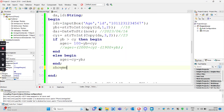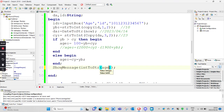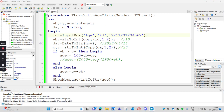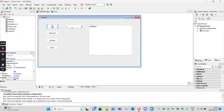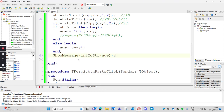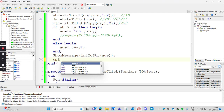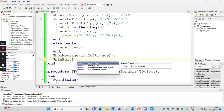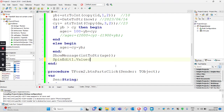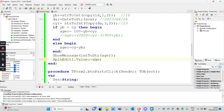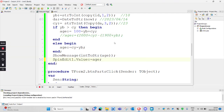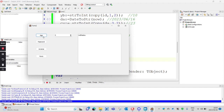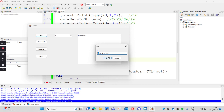Then you can just show a message with the age as a string. Or let's say we needed to display it in a SpinEdit. I put in a SpinEdit there, left the name as SpinEdit1. Then SpinEdit1.Value, which needs an integer, is just equal to age. So you just assign the age to the SpinEdit. Let's run this and see how it works. Let's say the ID starts with '90'.